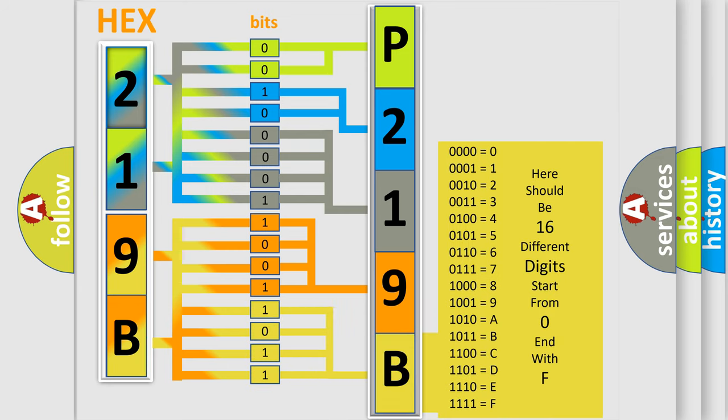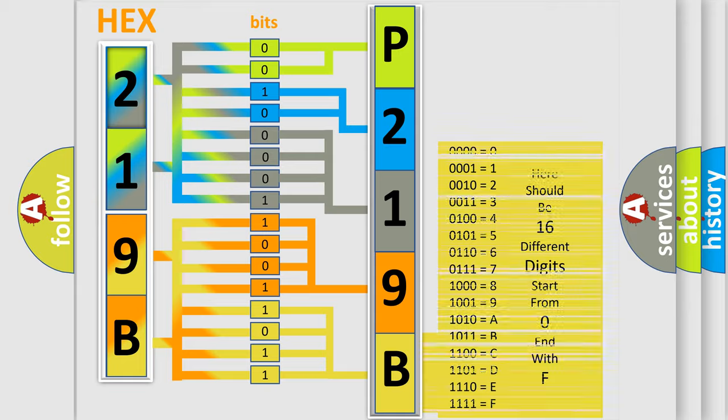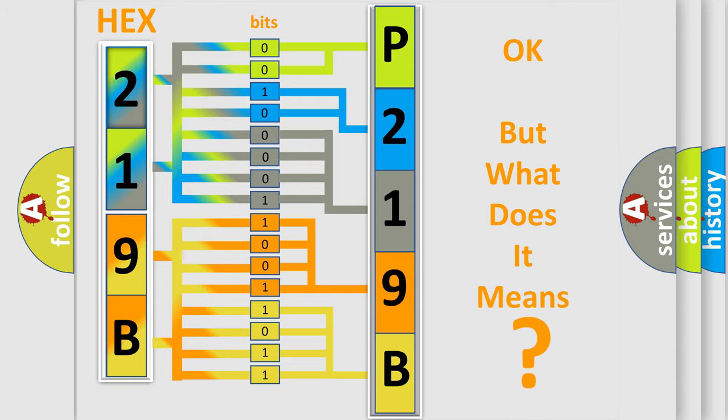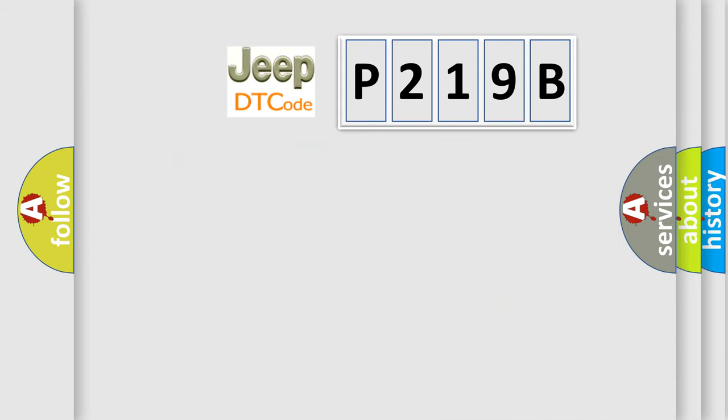We now know in what way the diagnostic tool translates the received information into a more comprehensible format. The number itself does not make sense to us if we cannot assign information about what it actually expresses. So, what does the diagnostic trouble code P219B interpret specifically for Jeep car manufacturers?